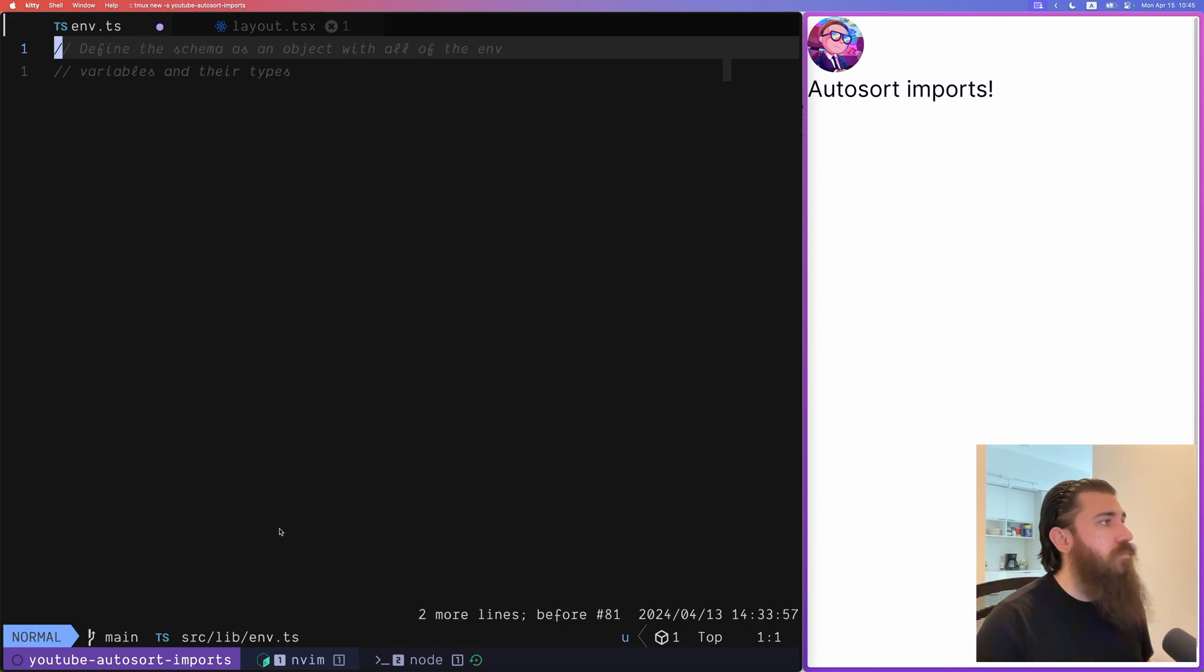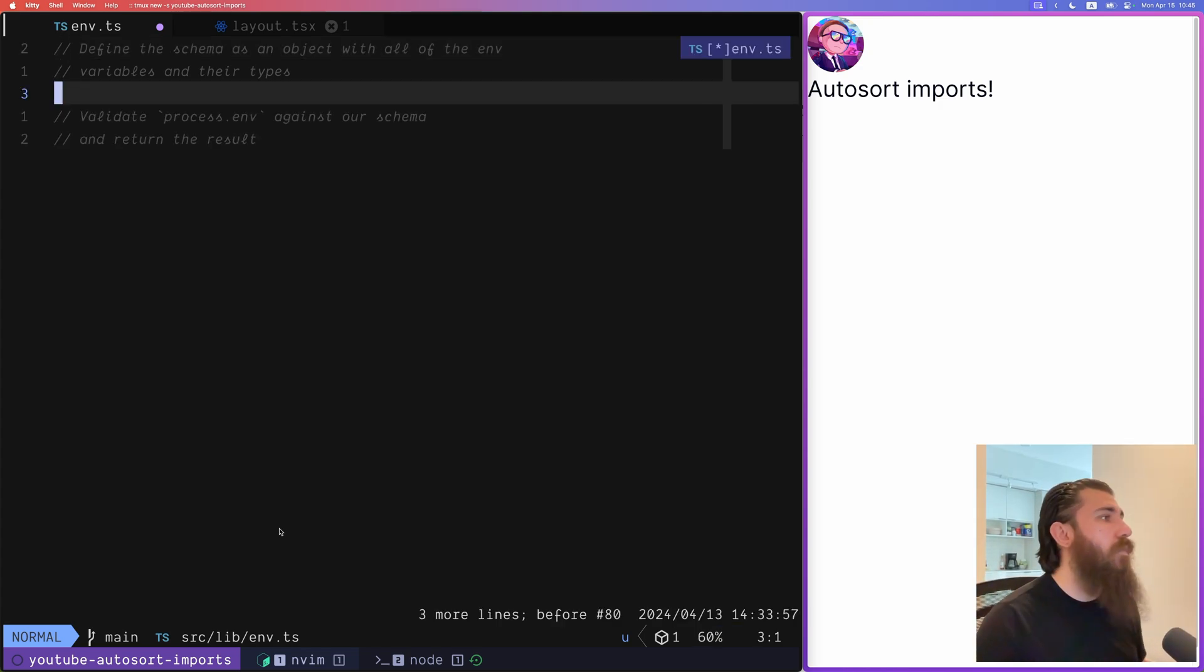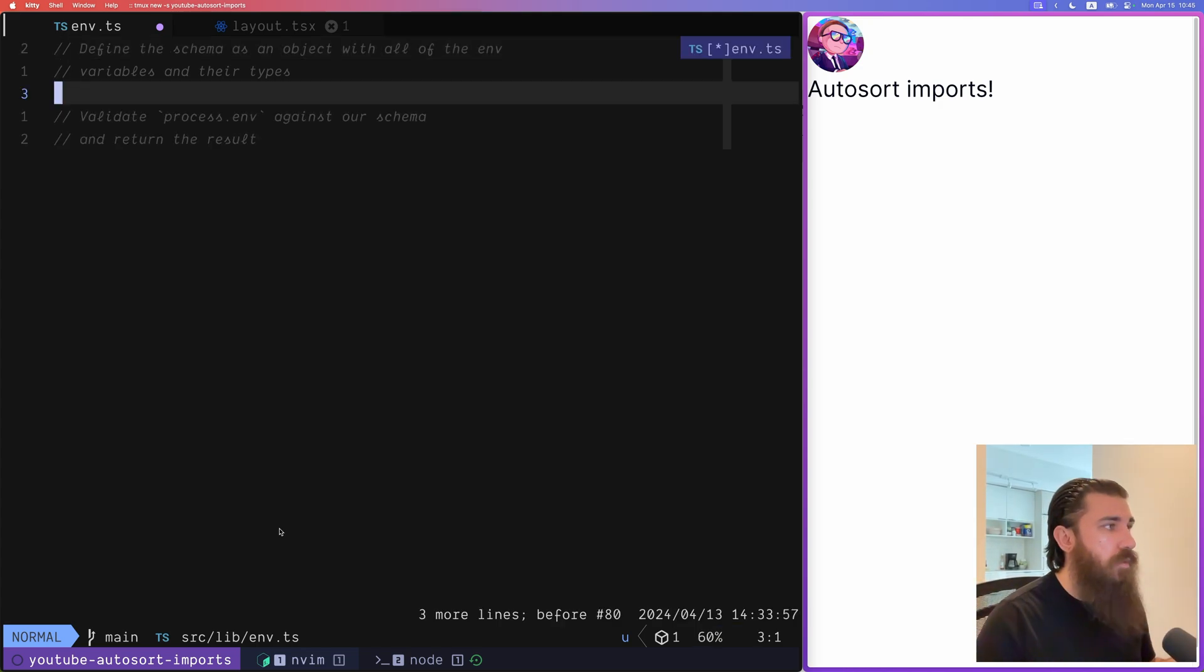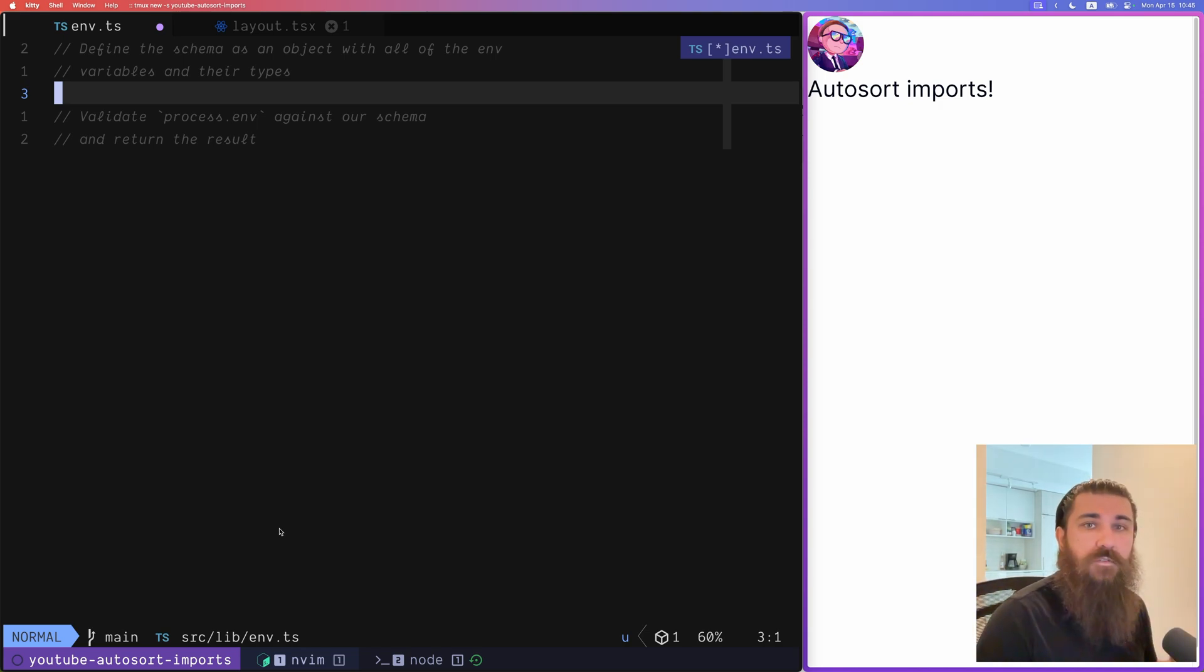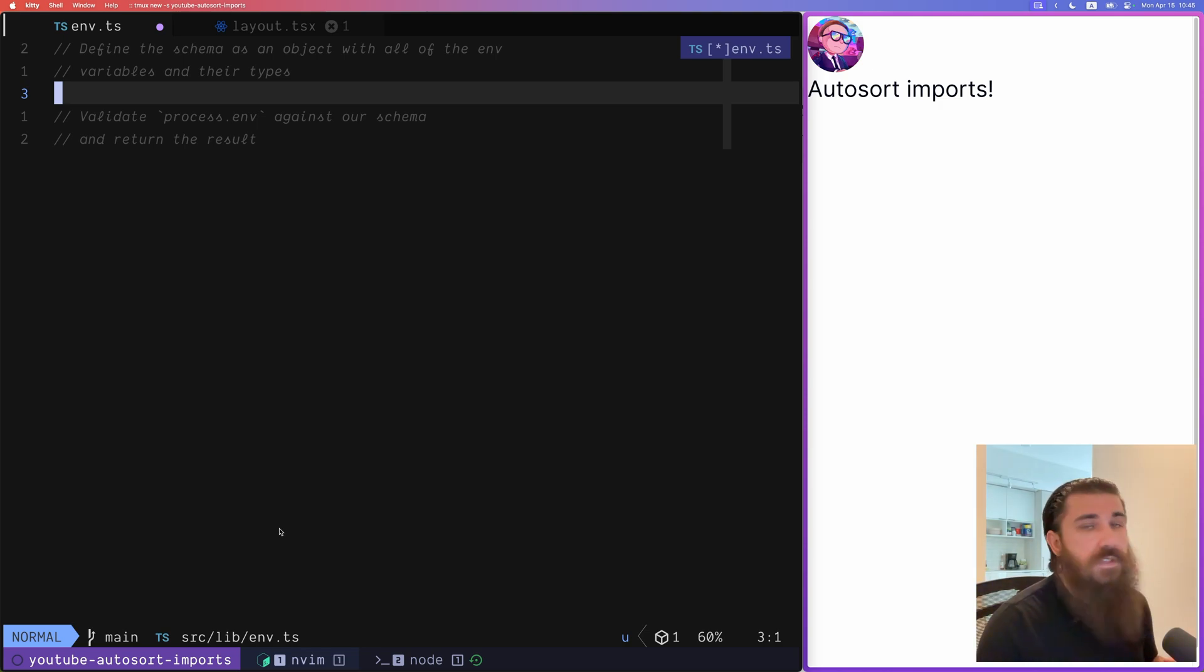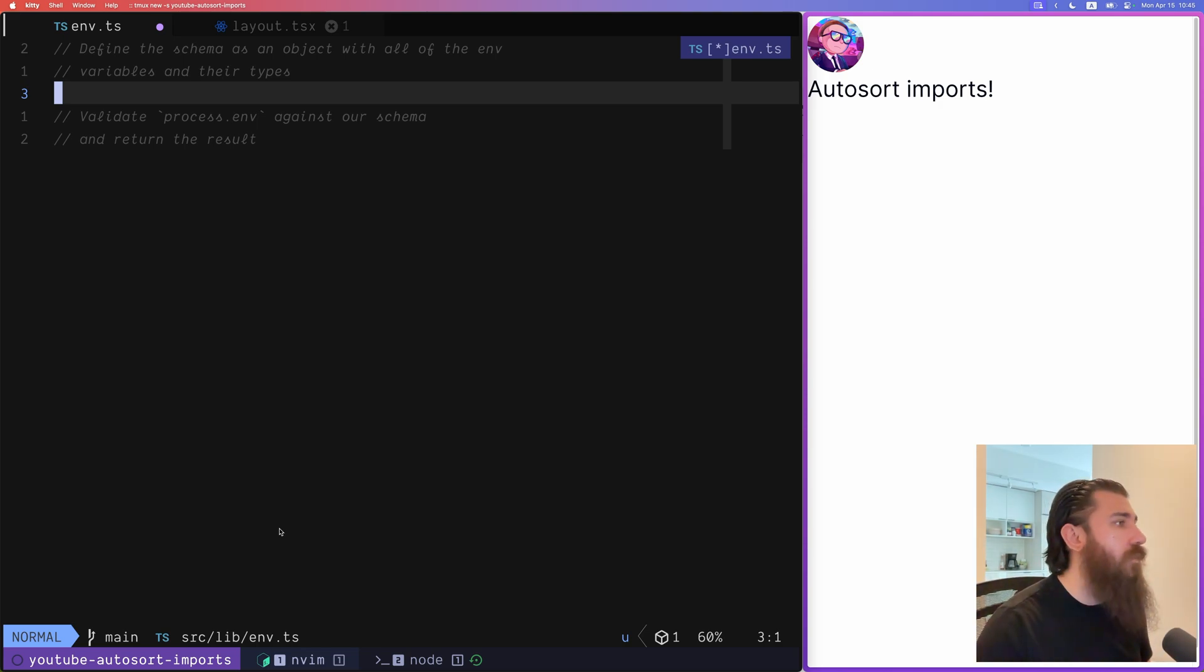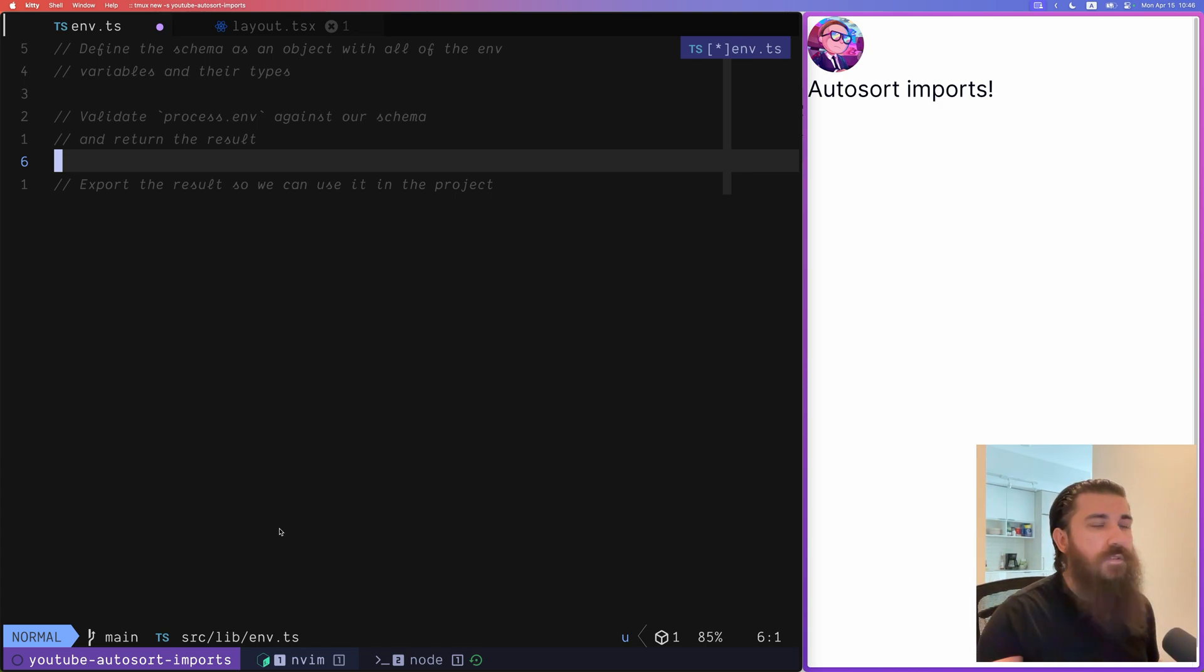So first we want to define the schema as an object with all of the environment variables and their types. Then we want to validate process.env against our schema and return the result or throw an error if the process.env does not fit the schema that we defined. And at the end we want to export the result so that we can use it in our project.